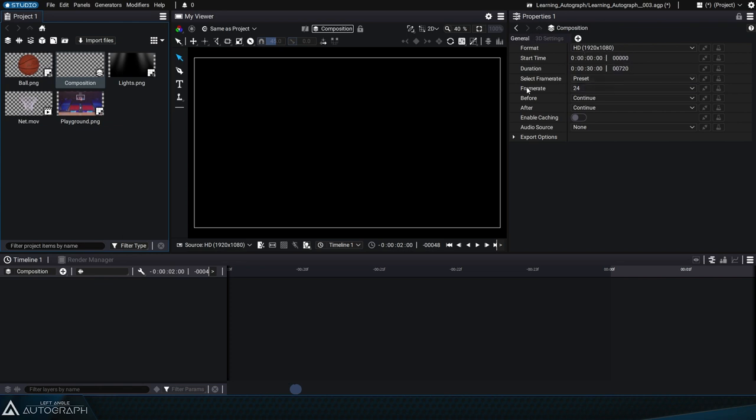The purpose of the properties panel is to display all parameters of the item that's currently selected, whether it is selected in the project panel or any other panel.